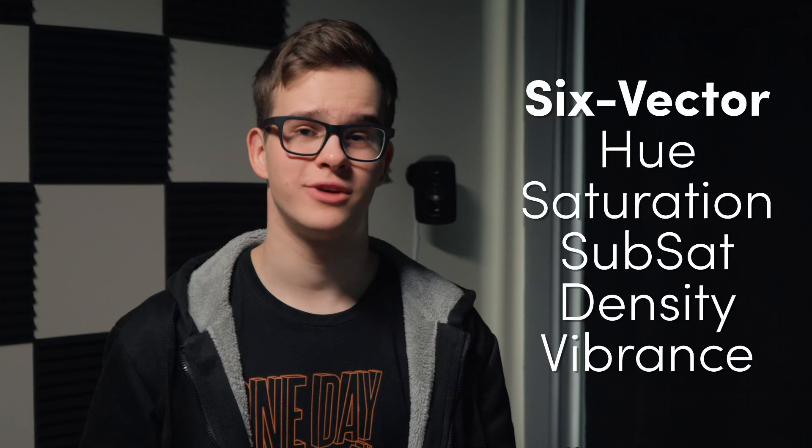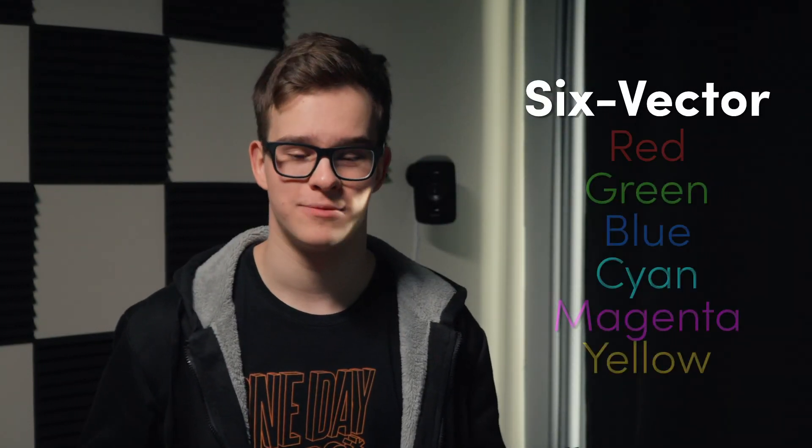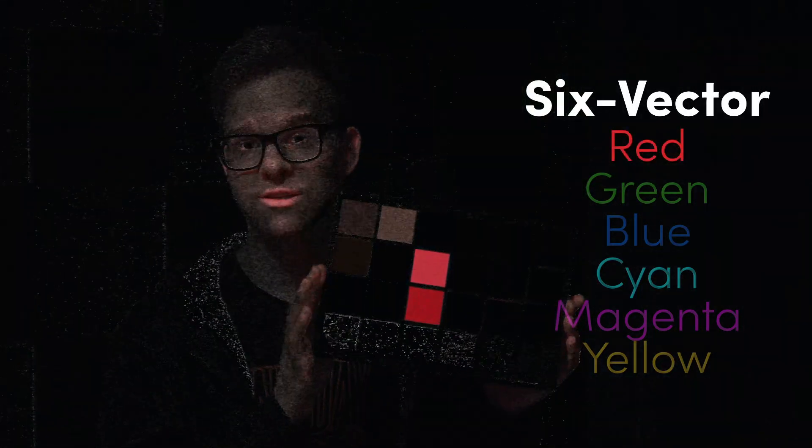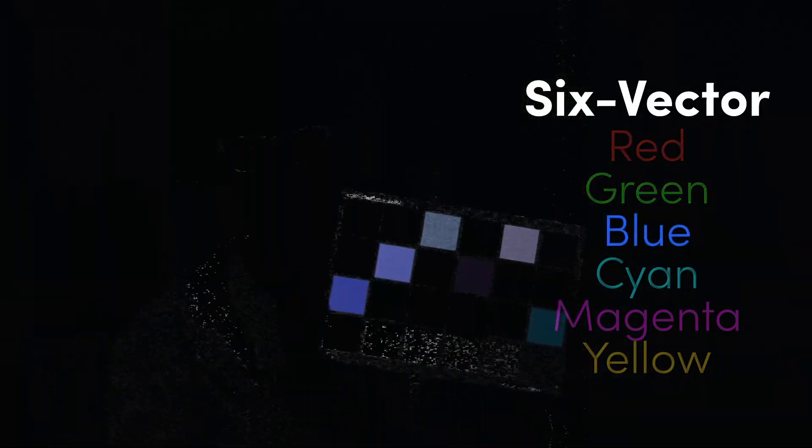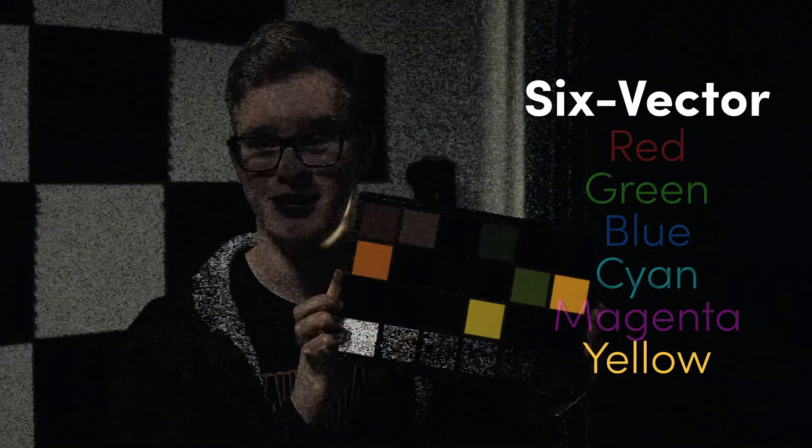You may be wondering what six-vector refers to in front of their names, and those are the six hue bands or six hue vectors that you can manipulate. Those being red, green, blue, cyan, magenta, and yellow.